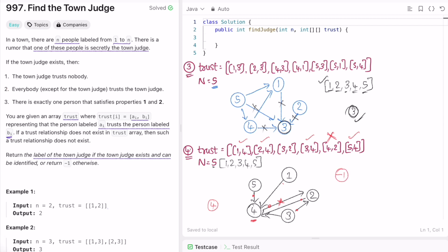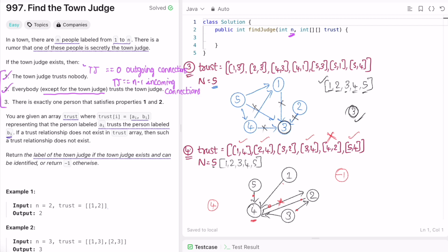To formulate the conditions: the town judge trusts nobody, meaning the town judge should have zero outgoing nodes. Everybody trusts the town judge except themselves, meaning the town judge should have exactly n minus one incoming nodes. The person that satisfies both conditions is the town judge.